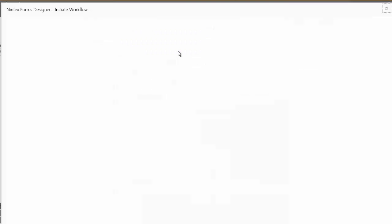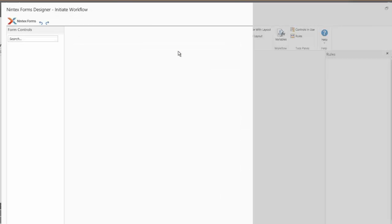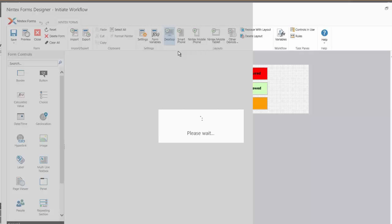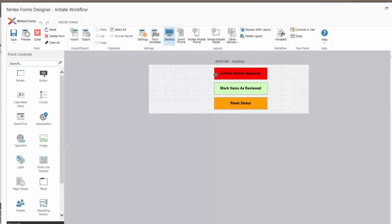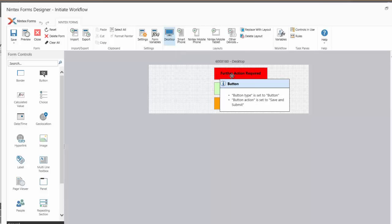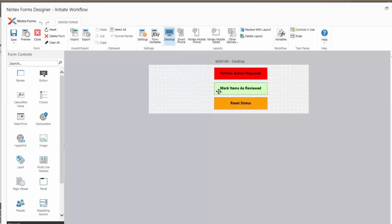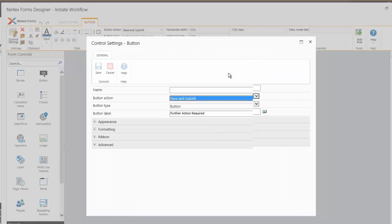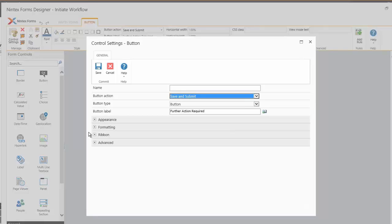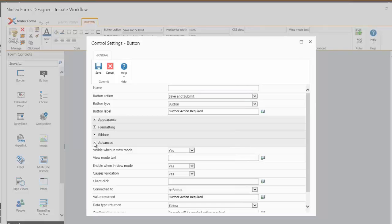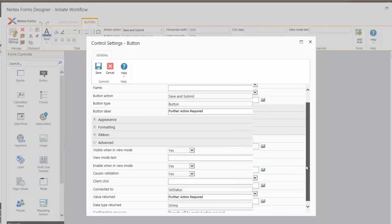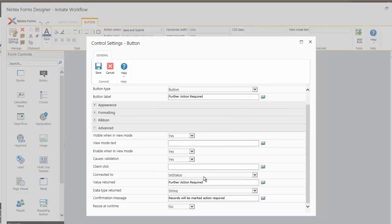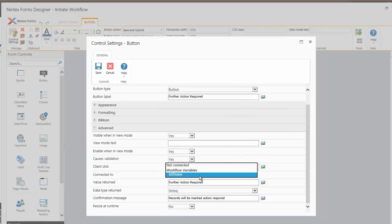So in the example I've shown you, I've basically just added three buttons onto this start form. And if we look at the configuration of each button, we can see that in the Advanced tab, I've set the ConnectedTo property to point to the workflow variable, which I had earlier created in workflow text status.